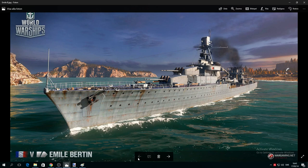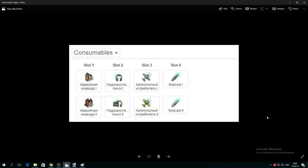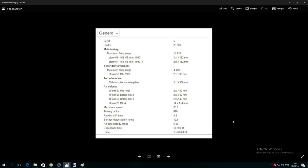Consumables are very important. At slot one you have repair party, hydro at slot two, and on the third you have catapult fighter and speed boost. Now there's one question I'd like to ask: what do you think this cruiser will reach when she already has 35 speed? What's the speed with speed boost - 38 or higher than 38?